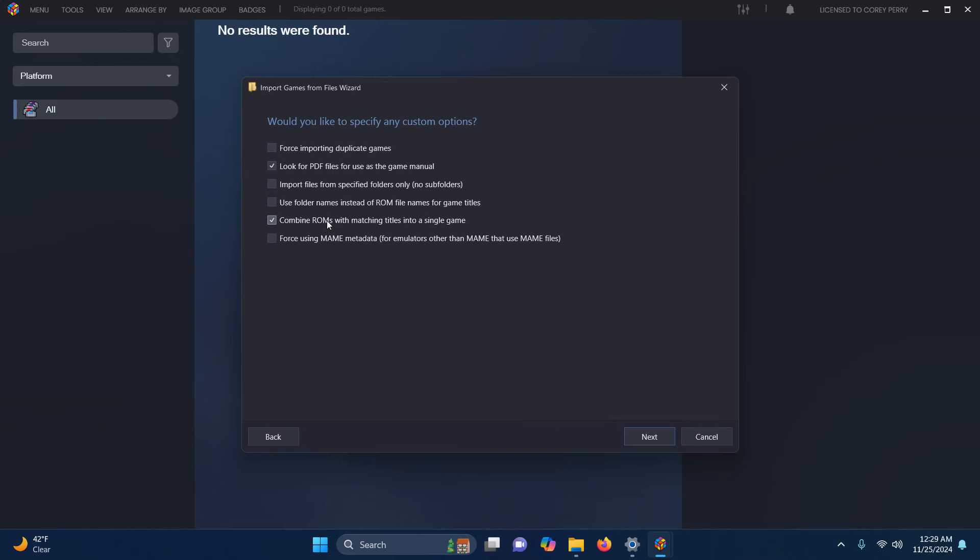Uncheck Combine ROMs with matching titles into a single game so you'll get both ROMs on the screen. Next.